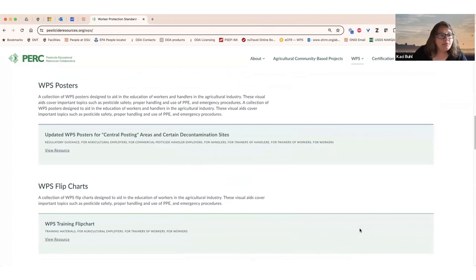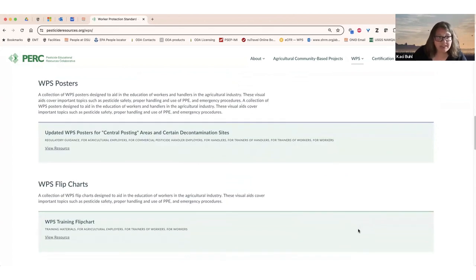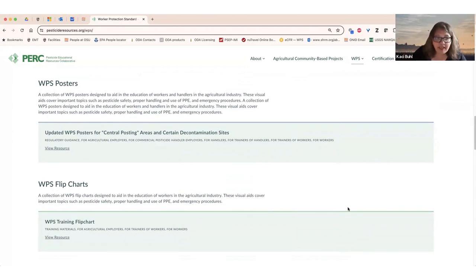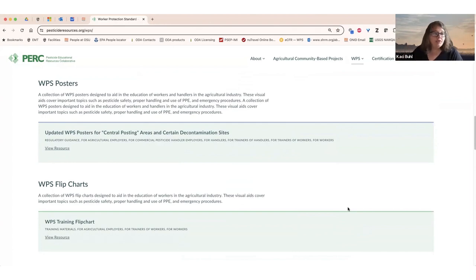The WPS poster is supposed to be up at every agricultural establishment, and it needs to be available in the language spoken by the workers on site. We have this poster available in multiple languages. You can print it out locally at your own printer, or you can also order printed copies from one of our cooperators listed on the website.